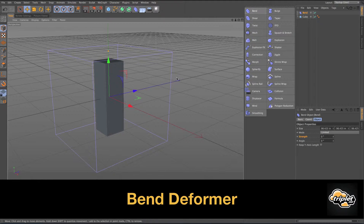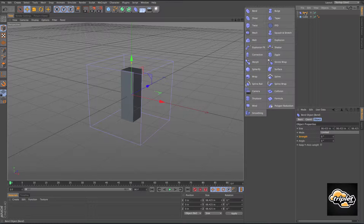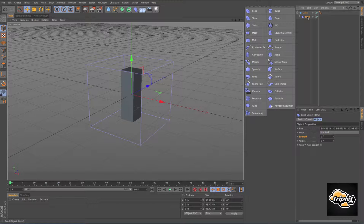The way that these deformers work, you need to make the deformer a child of the geometry that you want deformed. I'm going to take this bend deformer and drag it so we see that arrow right above the cube, then let go. Now this bend deformer is a child of this cube.